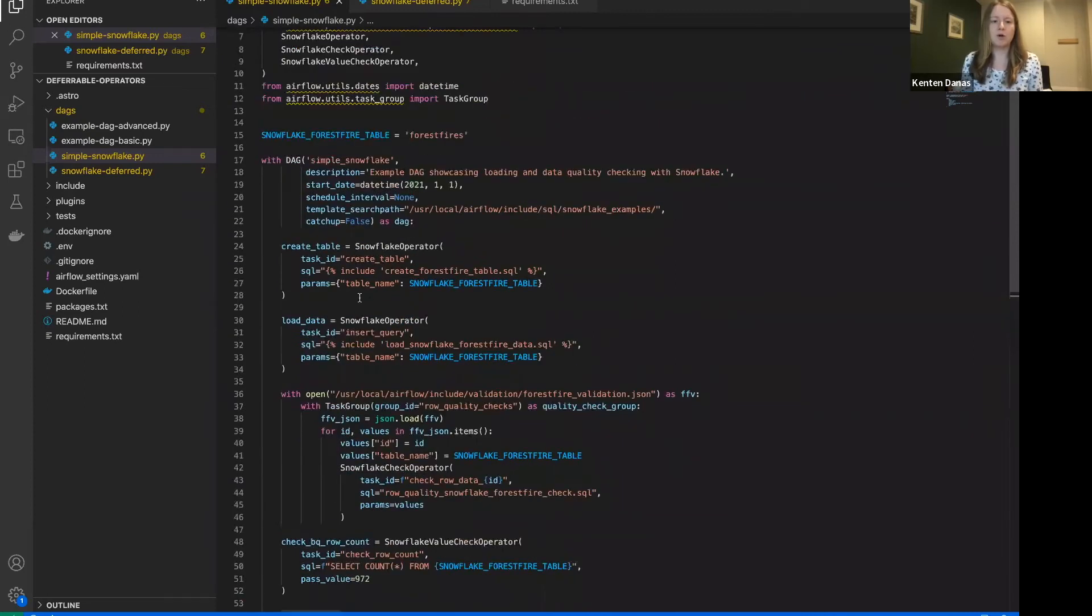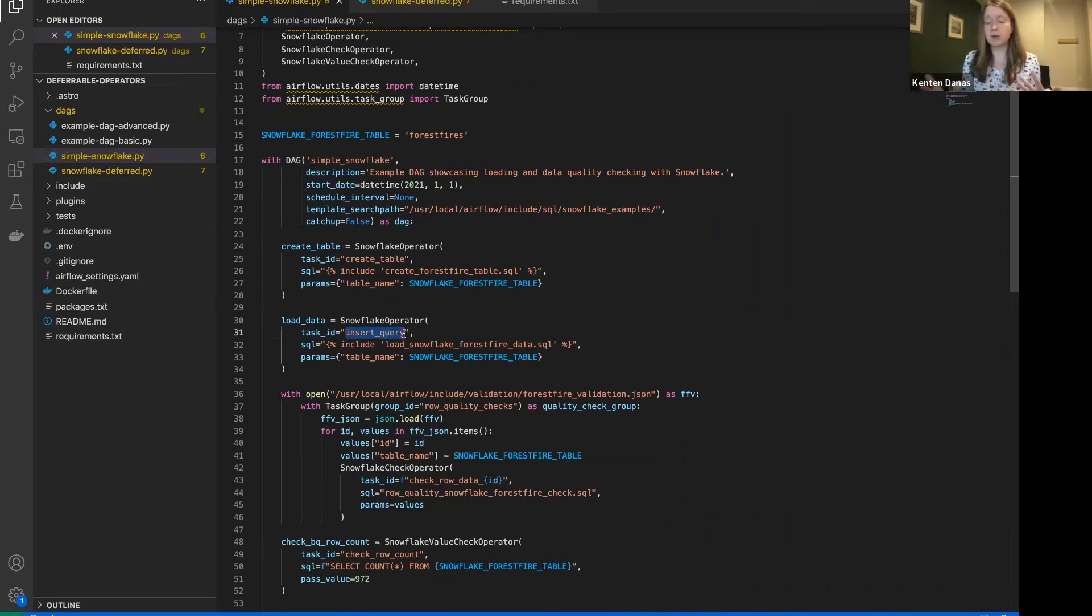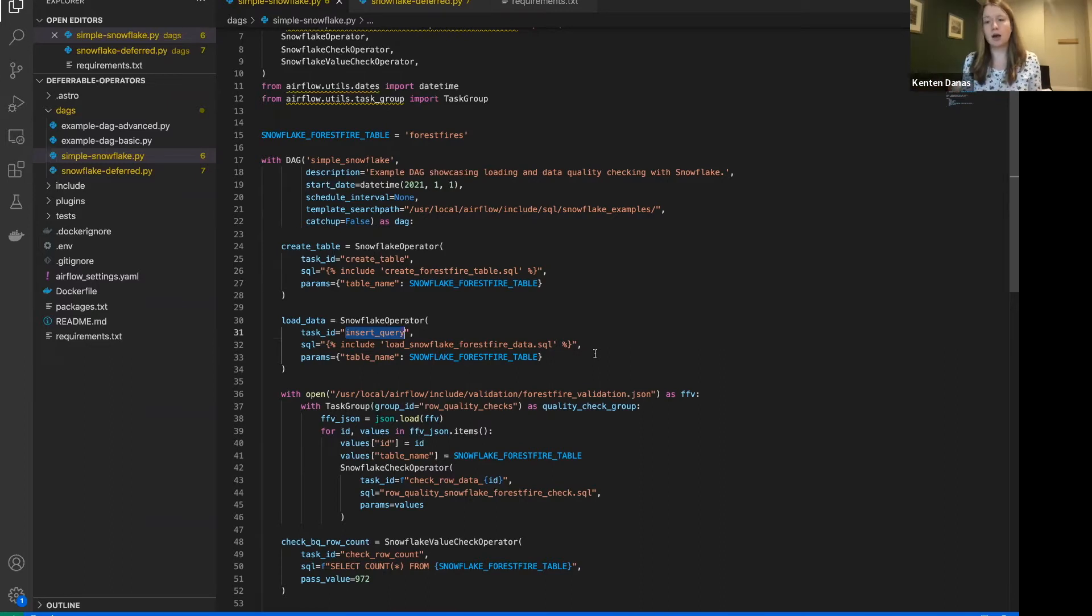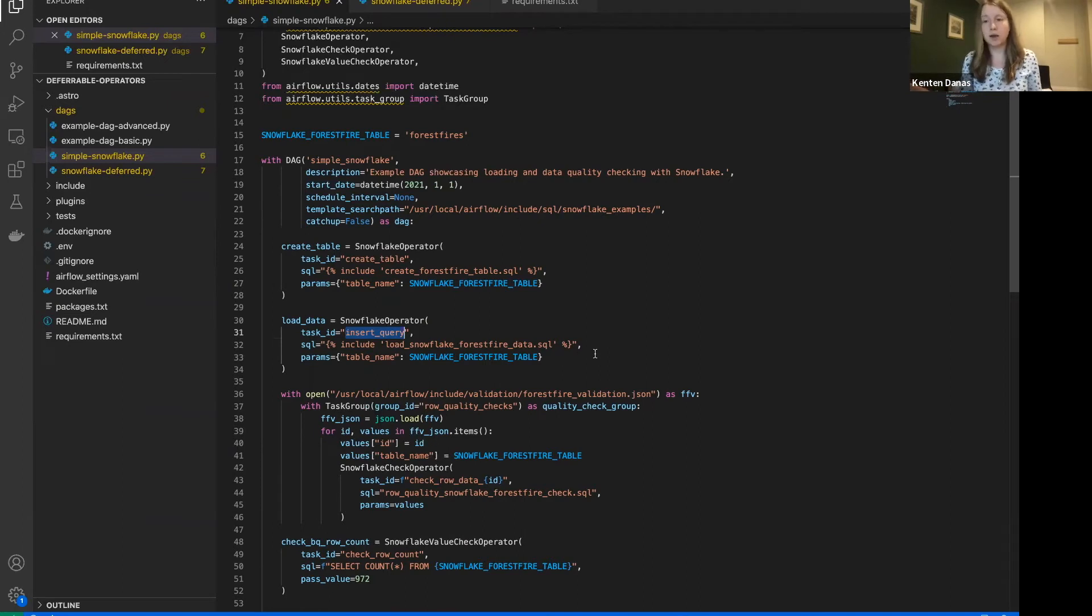So anything that's going to take even less than a minute in general in a DAG, you're not really going to see much benefit. So you don't really need to worry about those. On the other hand, an insert query is something that could potentially take a lot longer. Depends on the size of your data. But let's say for this example that our data is pretty large. That's something we're deferring. So releasing that worker slot while that insert query is happening can have benefits for you. So this is the one that we're going to update.